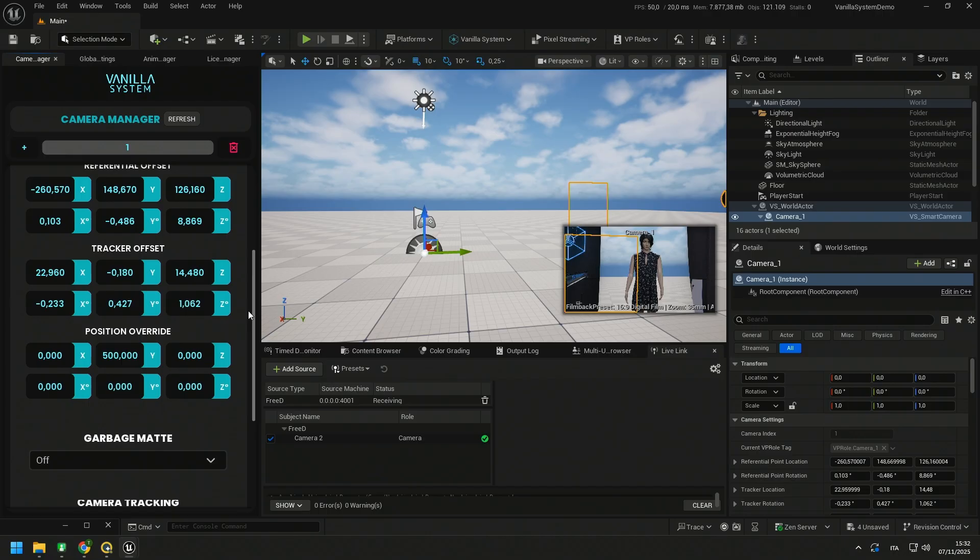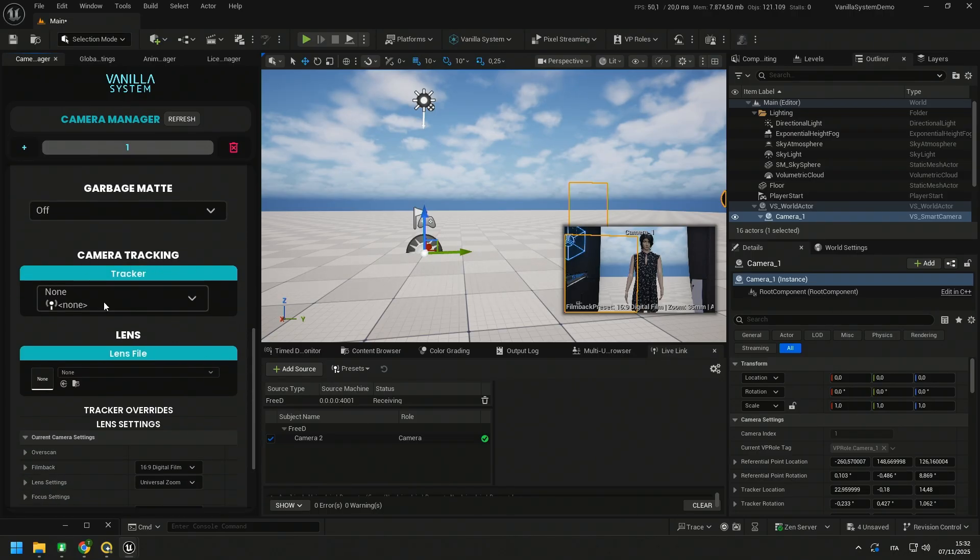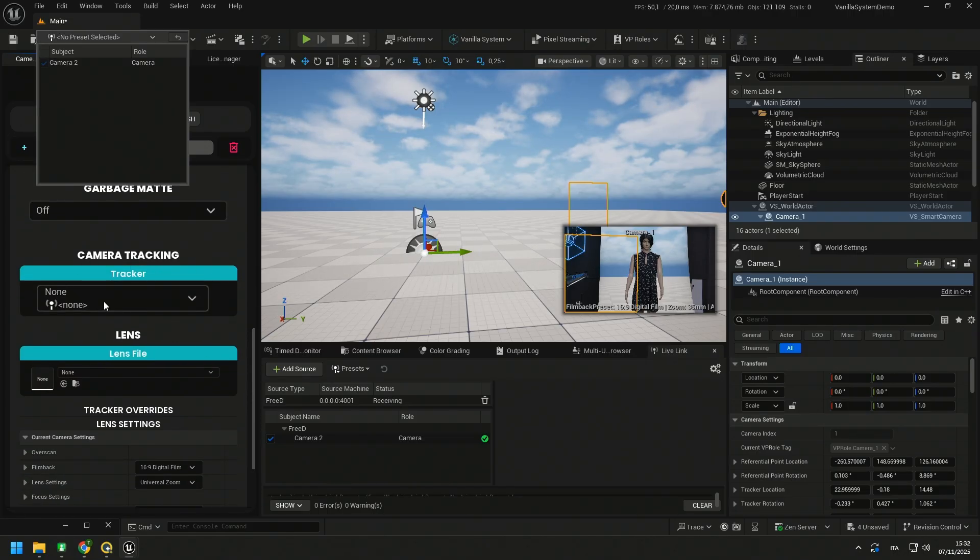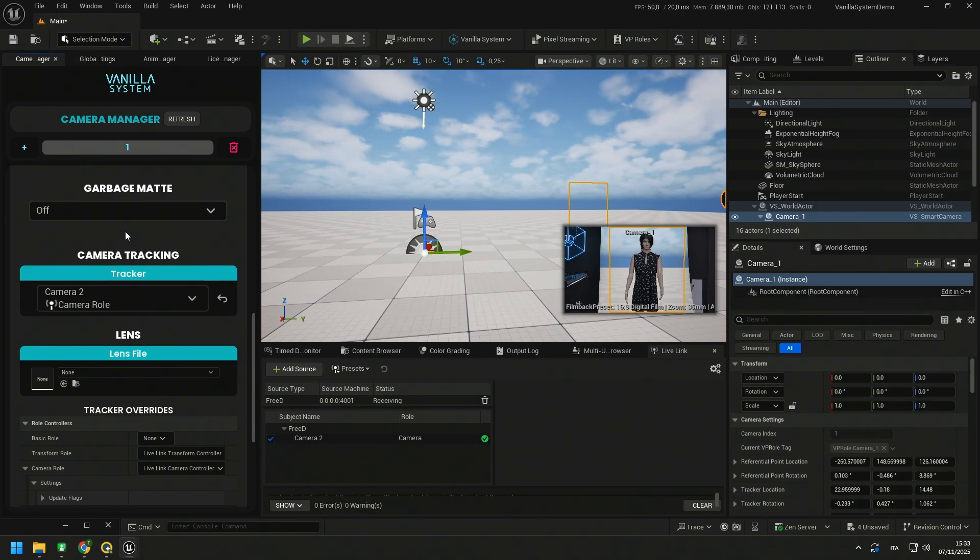Now all you have to do is go to your camera in the camera tracking section and link your camera to the tracker you just configured. As you can see, our virtual camera is now perfectly aligned with the position of the real camera.